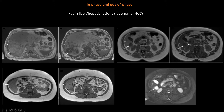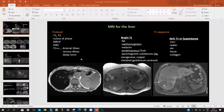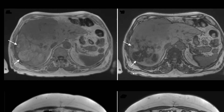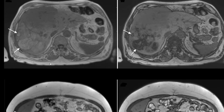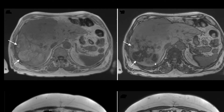This is the same patient with HCC seen previously. This is the out-of-phase T1 image showing the large HCC with internal hyper-intense areas that may represent fatty or hemorrhagic foci. During in-phase, we can see some foci that lost their signal, indicating fat, while other signals remain high, indicating hemorrhage.